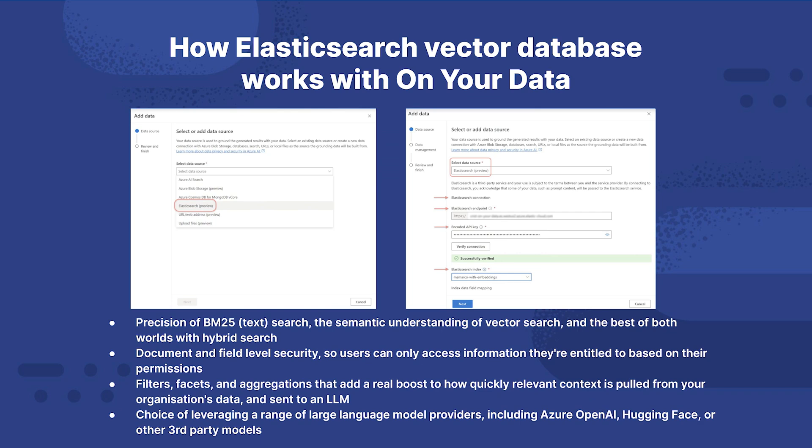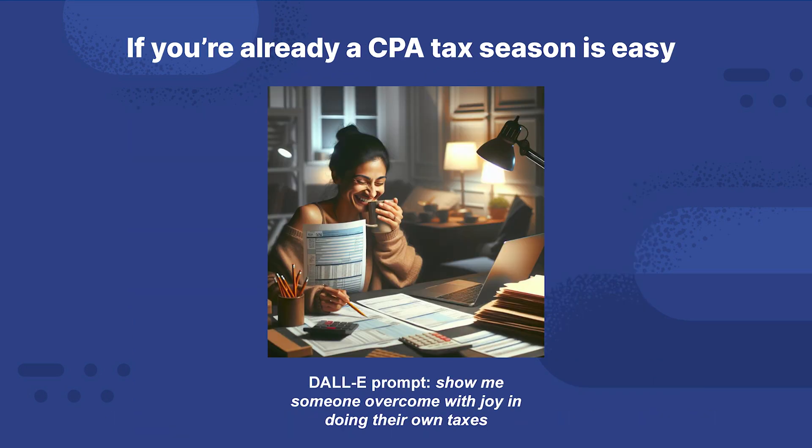All you need to do is choose Elasticsearch as the data source, then configure the connection with the URL of the endpoint, whether it's Elasticsearch service running in Azure or any other cloud provider, or if it's one of the clusters you're running yourself. Configure security by creating an API key in the cluster and providing access so that we can safely and securely access your data. After you verify the connection, you'll choose the index you want to work with, and then you're up and running. You can now start chatting with your data.